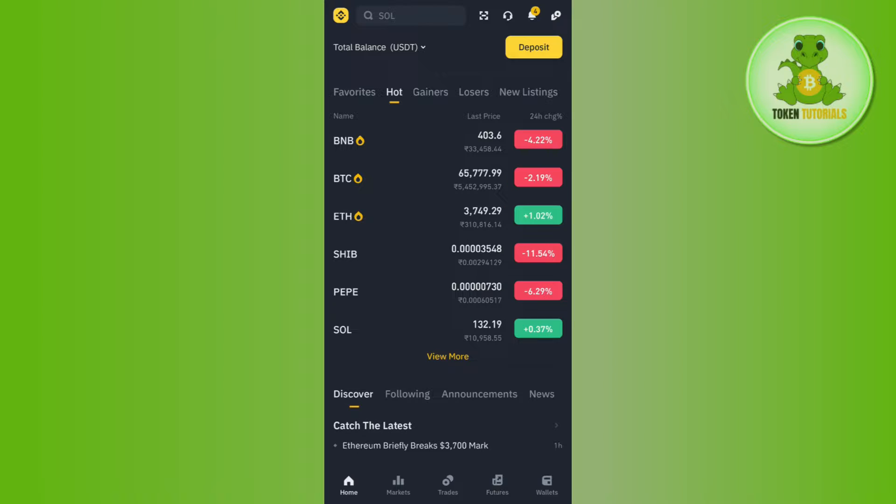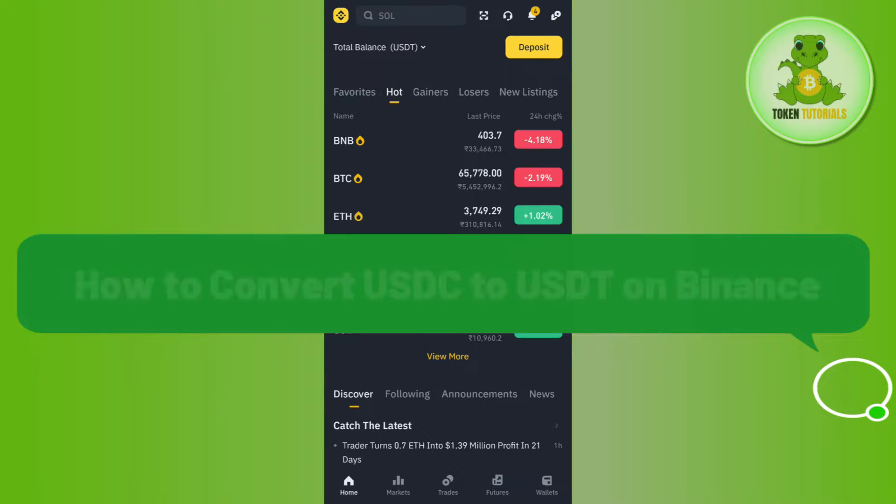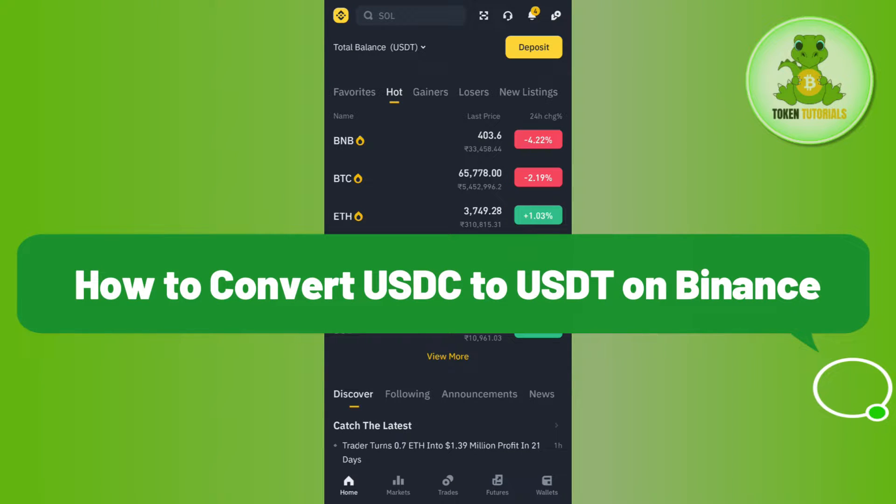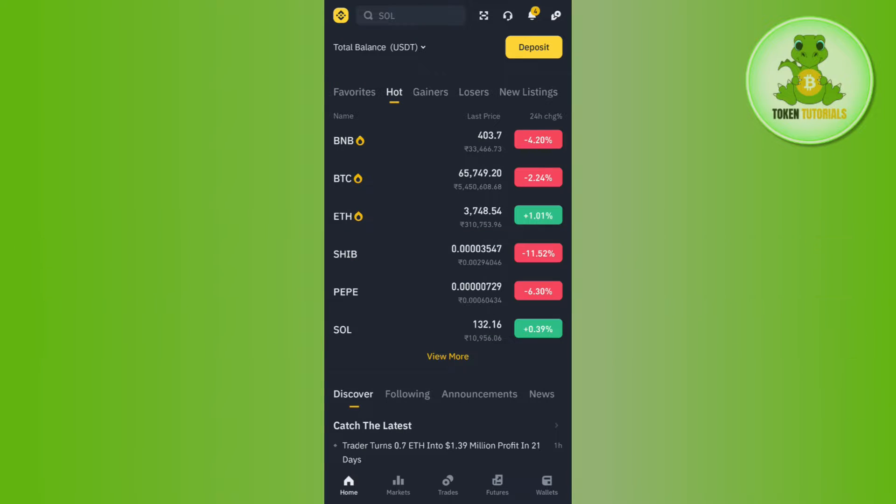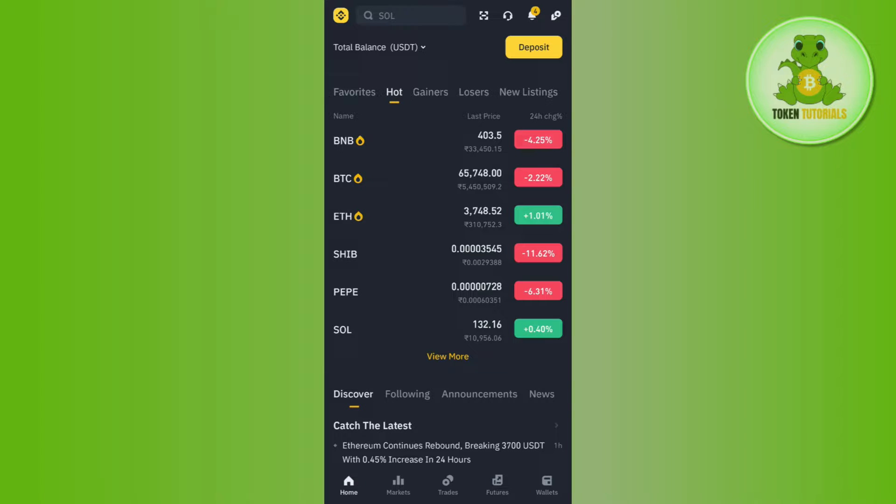Hello everyone, welcome back. In this video I will show you how to convert USDC to USDT on Binance. In order to do so, you first have to launch your Binance mobile application and log into your account.